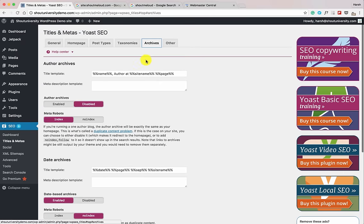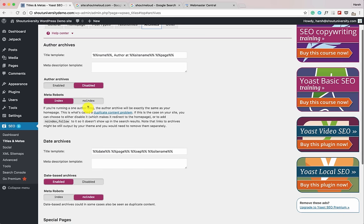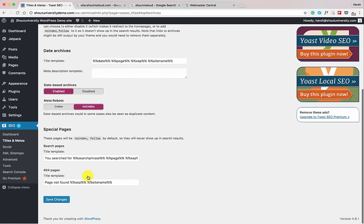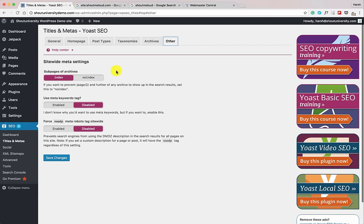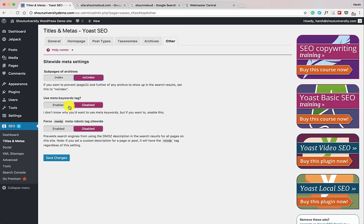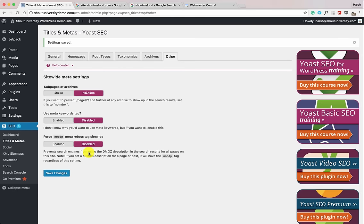Go to Archives. Archive pages include your author archive page and date archive page — you can enable or disable them, but importantly keep them No Index. Date archive should also be No Index, as they don't add value to search engine results. Under Other, set sub-pages of archives to No Index. For meta keyword tags, keep it disabled as it's not useful these days. Click Save Changes.